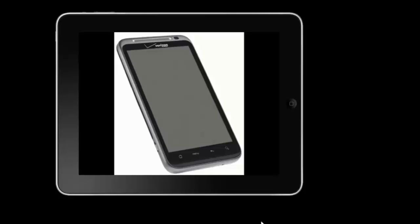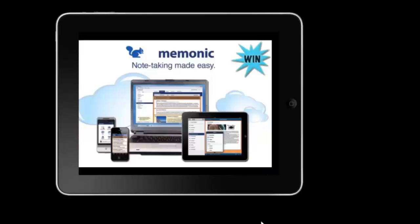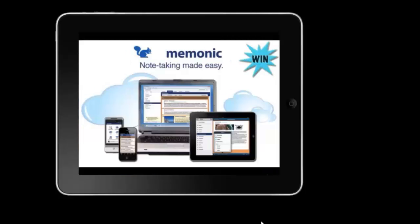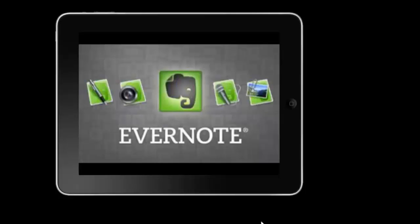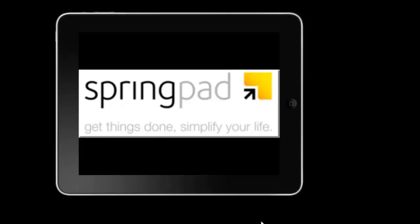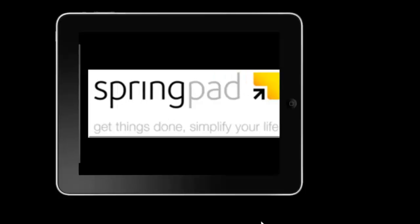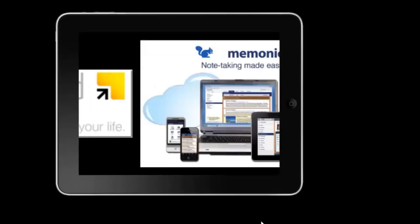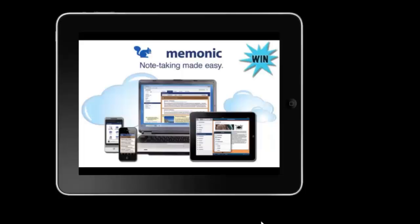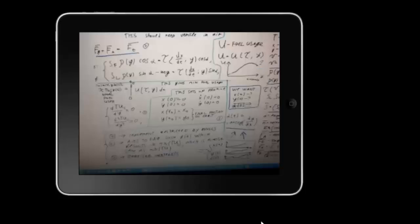They can do that by using different programs. One is called Memonic, one is called Springpad, one is called Evernote. I don't know too much about Springpad. They do share some things and I'll get into that later on. Same with Memonic, there's some similarities, but the whole purpose of this is so that they can start to...